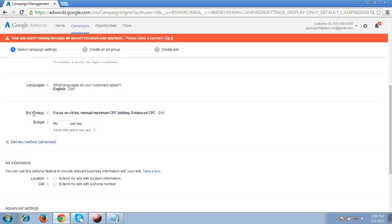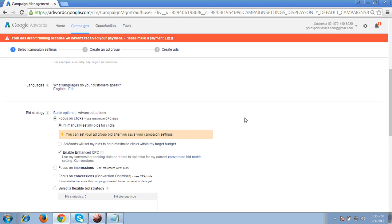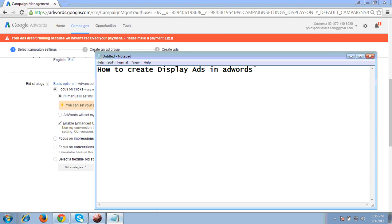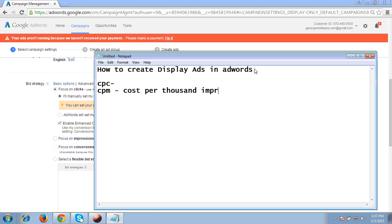Next step is to select the bid strategy, whatever site you are promoting. In bids, there are two major options in display network bidding. The first option is CPC — same as search network — where Google charges for clicks on your ad, with no charges for impressions. The second option is CPM, which means cost per thousand impressions, where Google charges only for impressions and not for clicks.